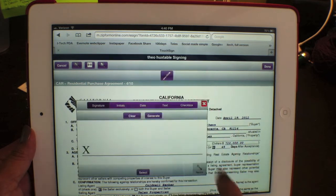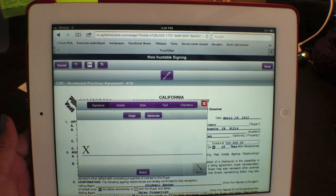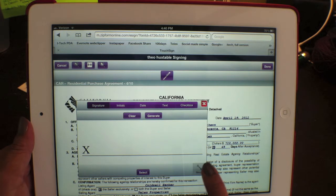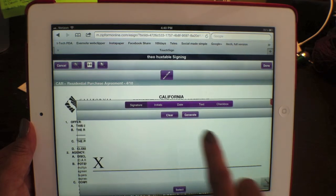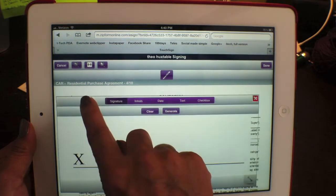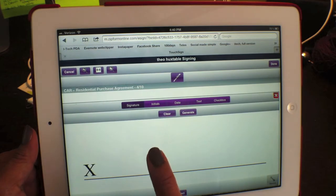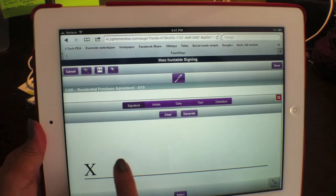Now you're going to hit the pen here. This is the part I recommend you practice — it's the part that can be the most stressful if it doesn't work out. First thing I would do is right here in the corner it says resize. Make that as big as possible for your client, and tell them to use their finger and to sign slowly and smoothly.